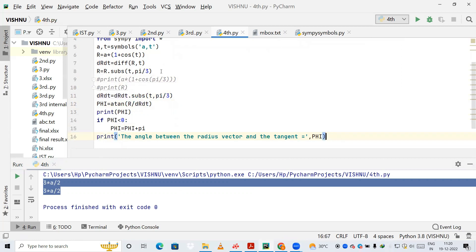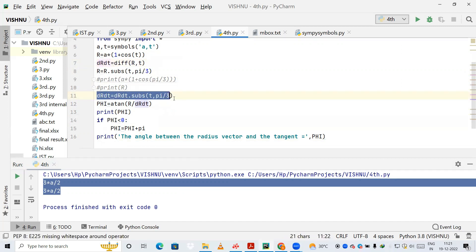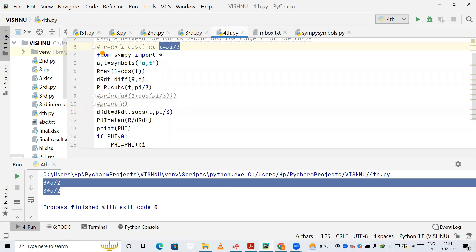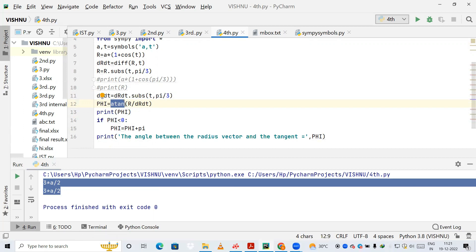After substituting t = π/3 in r, I also differentiate r once and store it in drdt. I then substitute t = π/3 into drdt and store that value. Next I compute phi using the formula: tan(phi) = r / (dr/dt), where r contains the value at π/3 and drdt contains the differentiated value substituted at π/3.